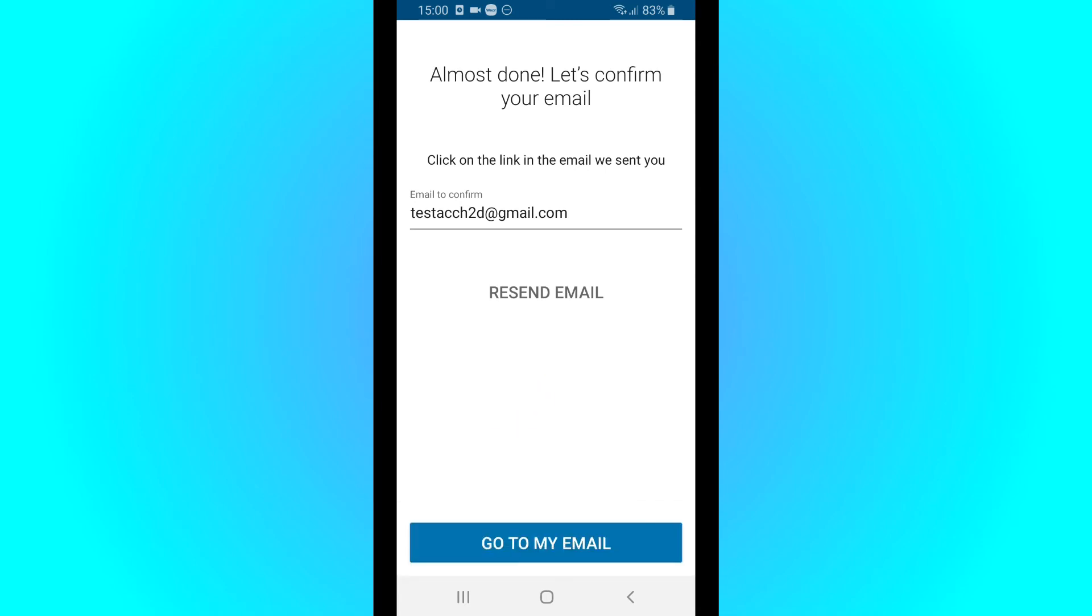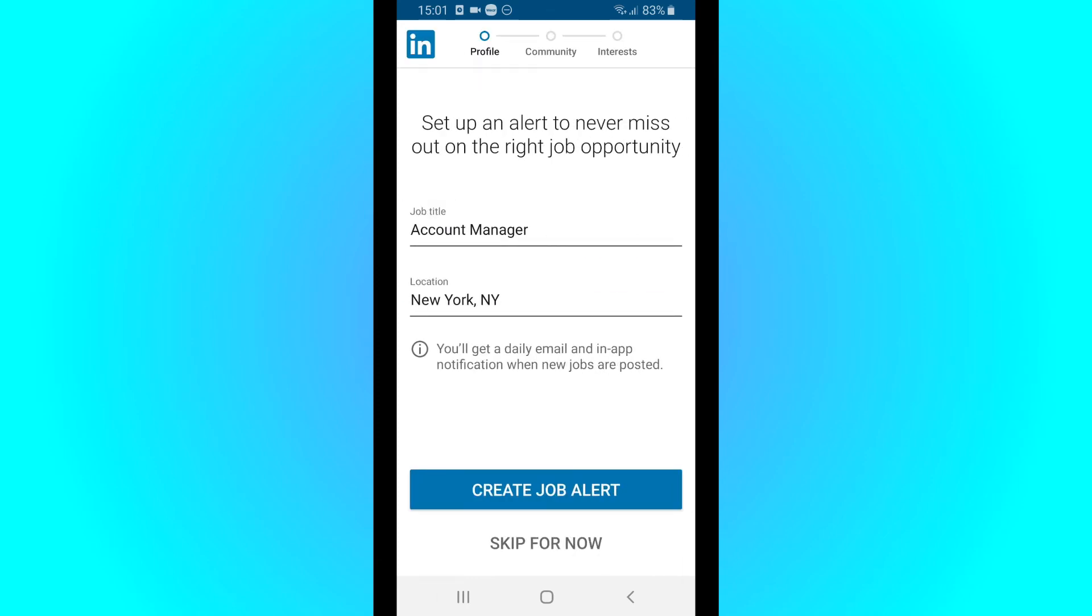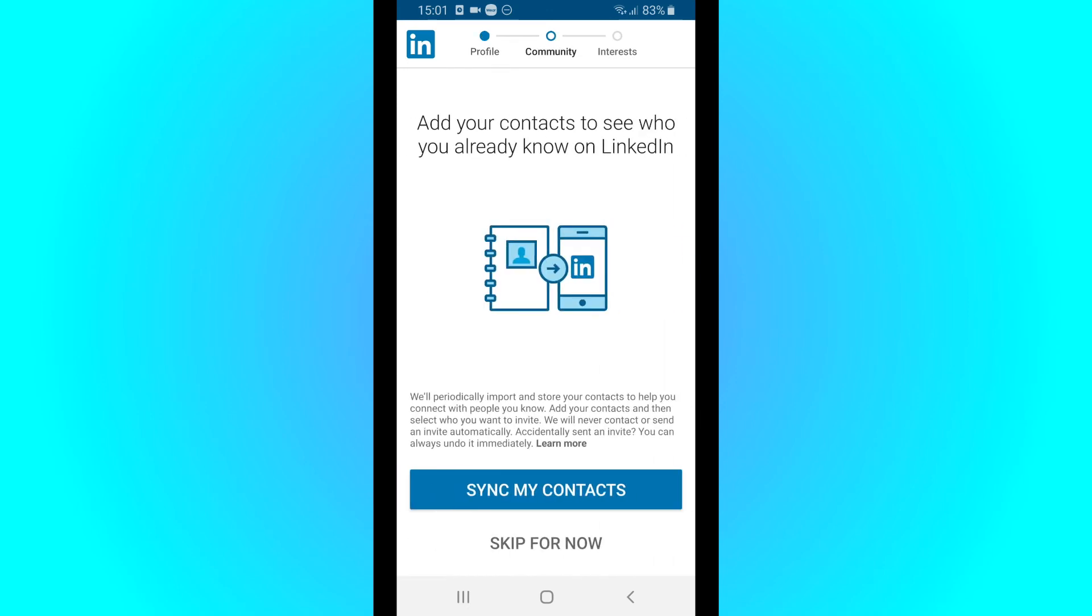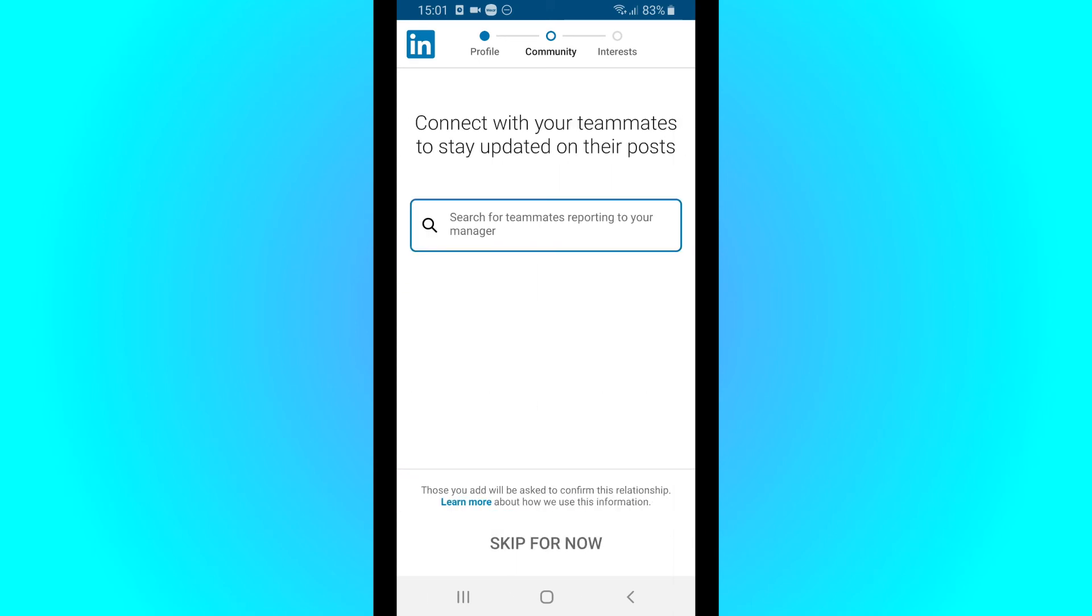And then you have to confirm your email address. So I've got my email open on my laptop so I'm gonna confirm it from there. And you can say if you're looking for a new job. Now you can create job alerts, you can sync your contacts, and you can search for your colleagues.